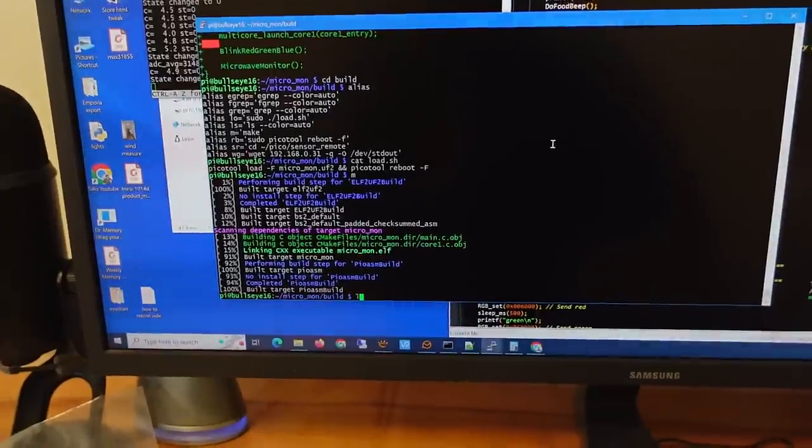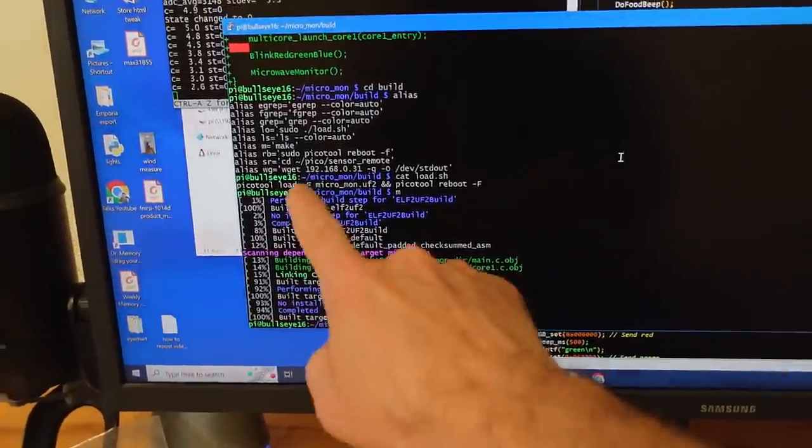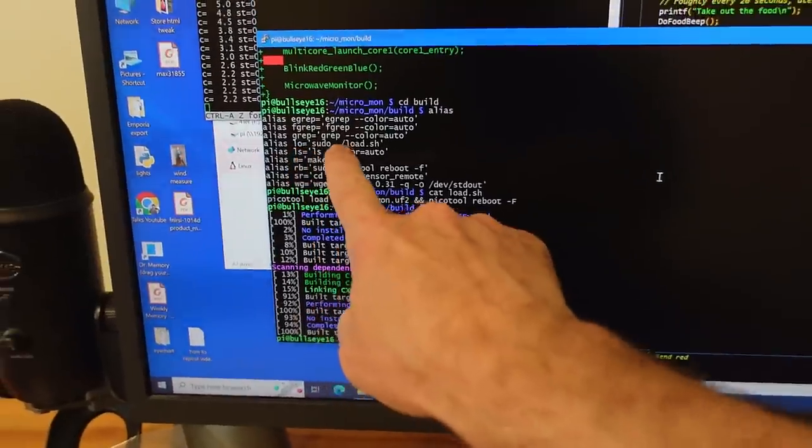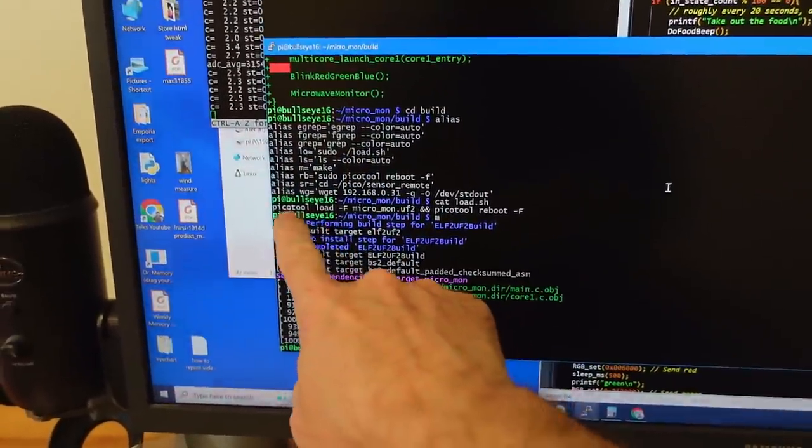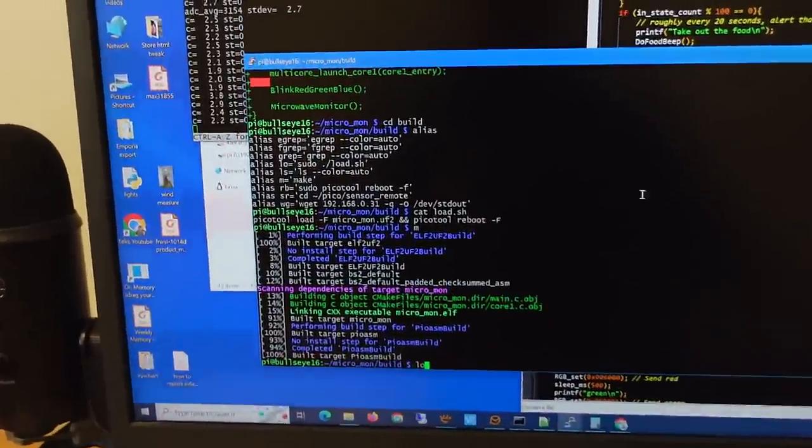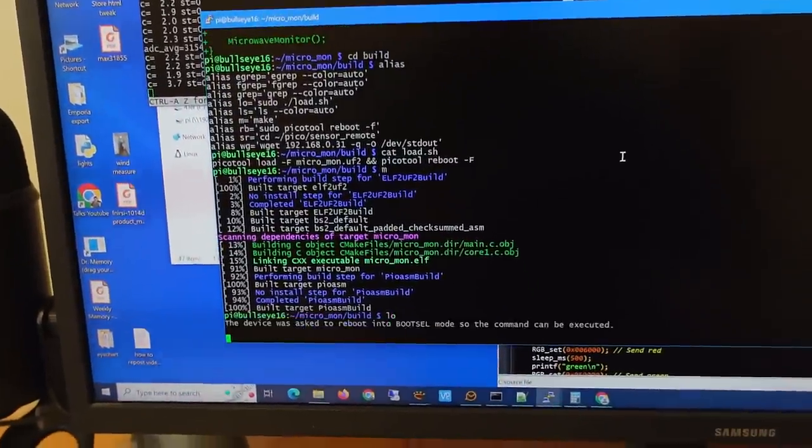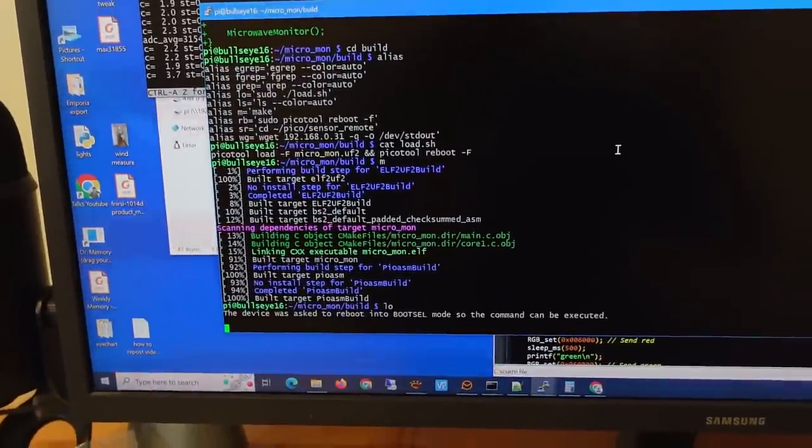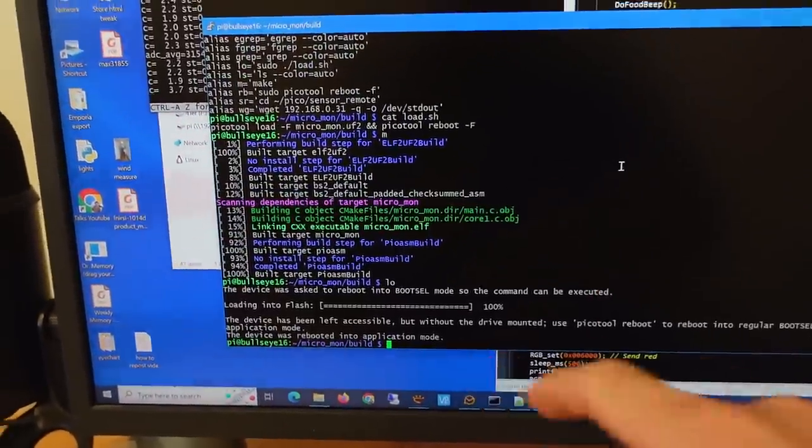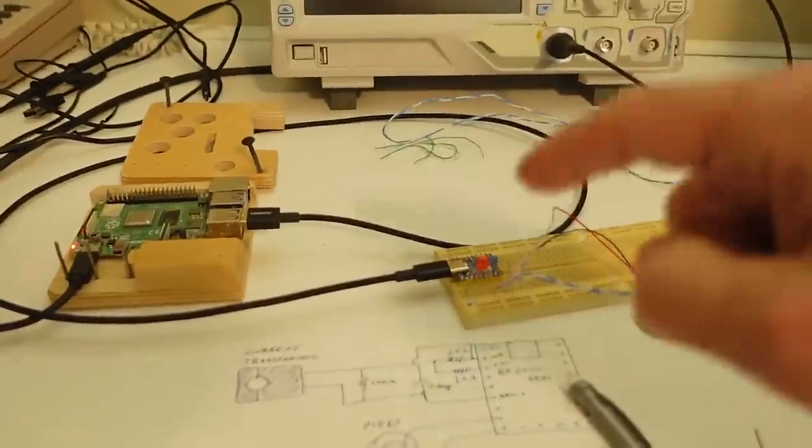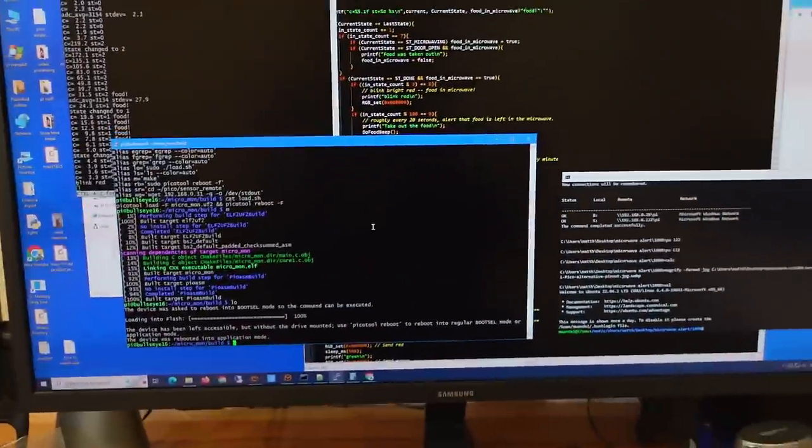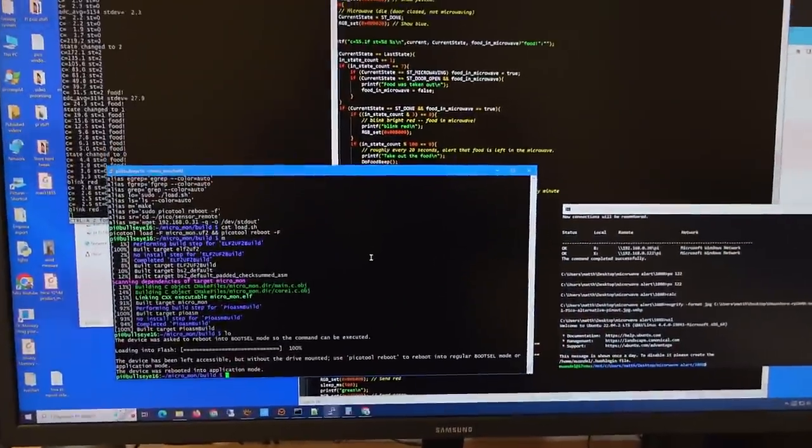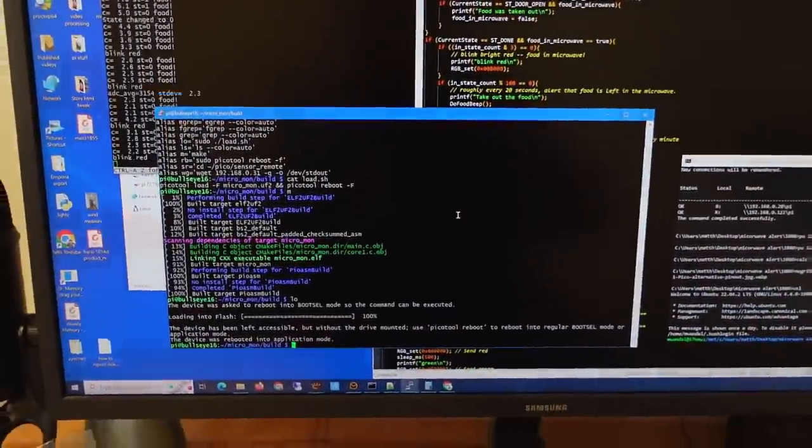And then to load the code I just type LO, and that aliases to this script, which basically just runs this, and it loads about this fast, so. And now the code is loaded. And so that's a nice thing, because I iterate very quickly, I didn't have to touch this thing, so iterating the code, trying a new thing is very fast.